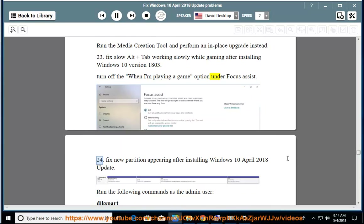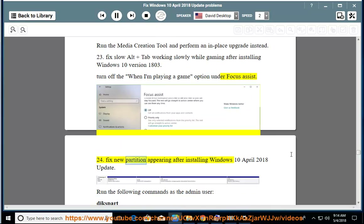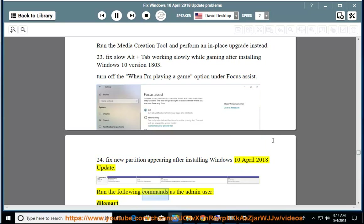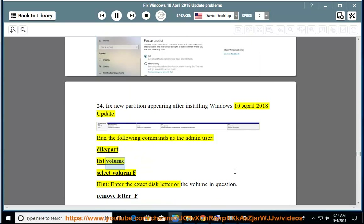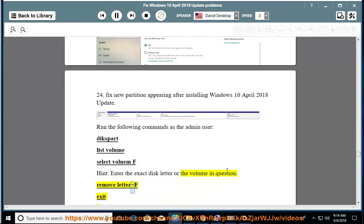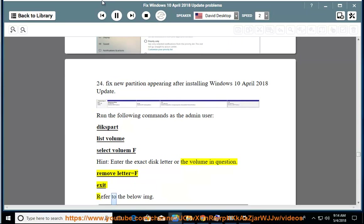Issue 24: Fix new partition appearing after installing Windows April 10, 2018 update. Run the following commands as the admin user: diskpart, list volume, select volume F (hint: enter the exact disk letter or the volume in question), remove letter=F, exit.